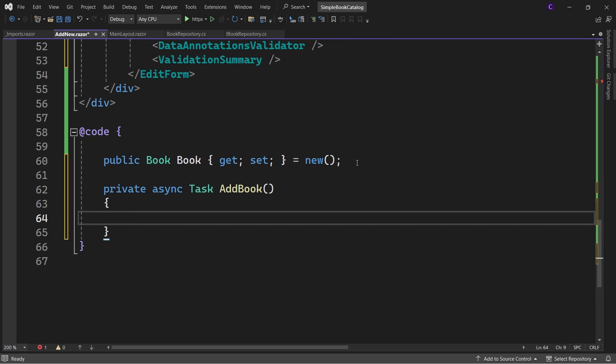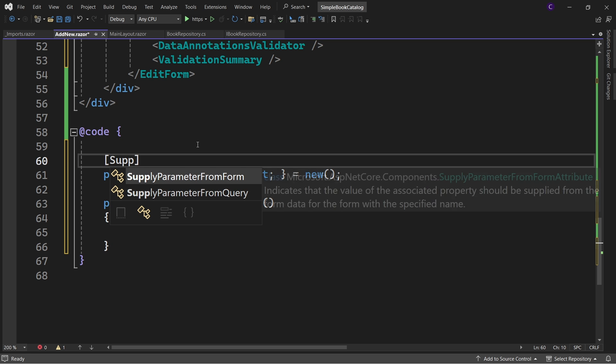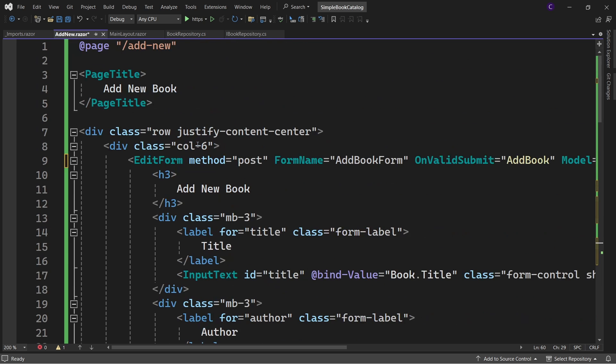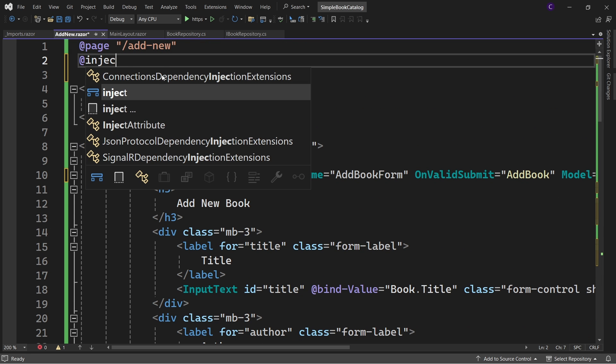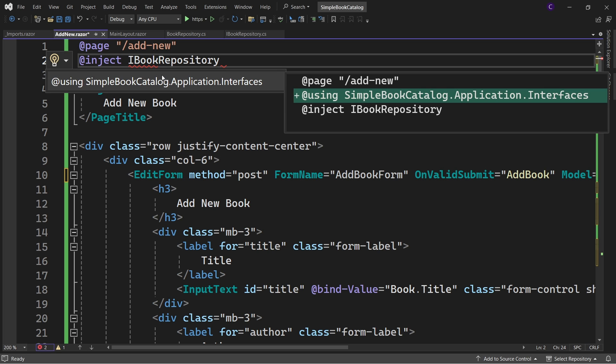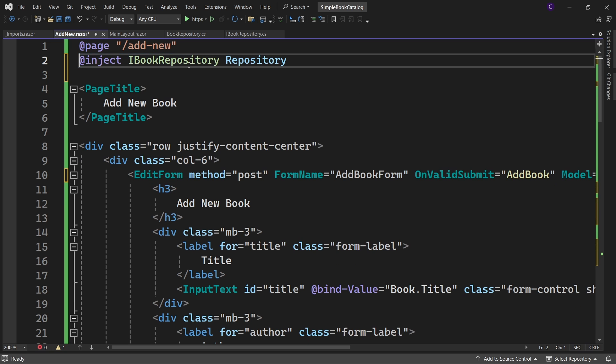Inside the AddBook method we want to access the form data, so let's set the [SupplyParameterFromForm] attribute on the Book property. Once we do this, the Book property will be supplied from form data and we can use it inside AddBook. We already have a repository, so inject IBookRepository — bring in the namespace SimpleBooksatalog.Application.Interfaces — and call it repository. Put the using directive in _Imports.razor.